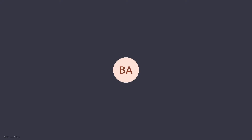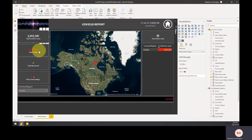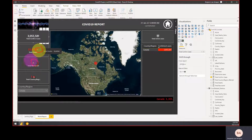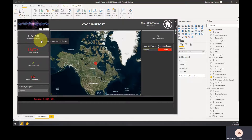Welcome to this quick video tutorial on how to add an icon to a label. As you can see here, we've got some icons on my COVID-19 report, and we're going to add an icon right here to the total confirmed cases.